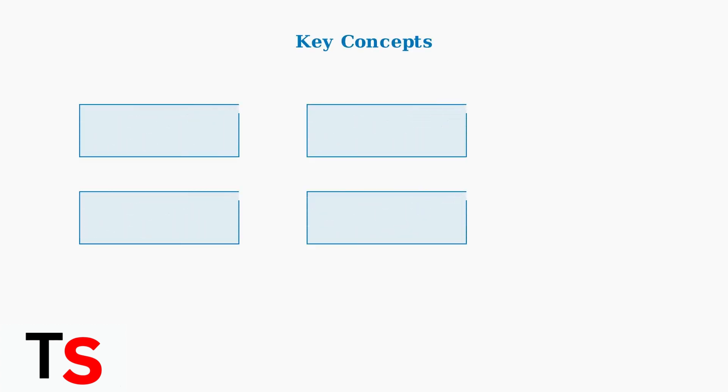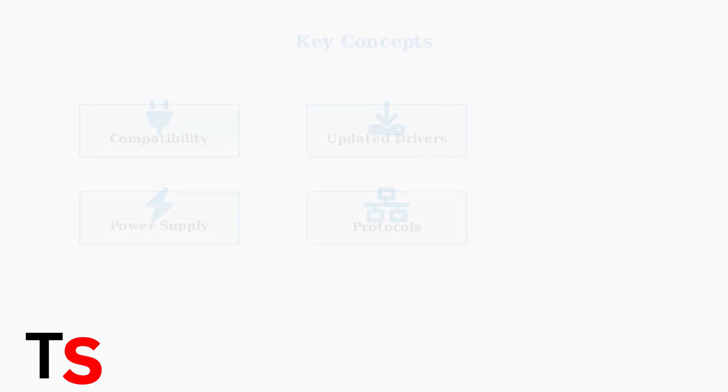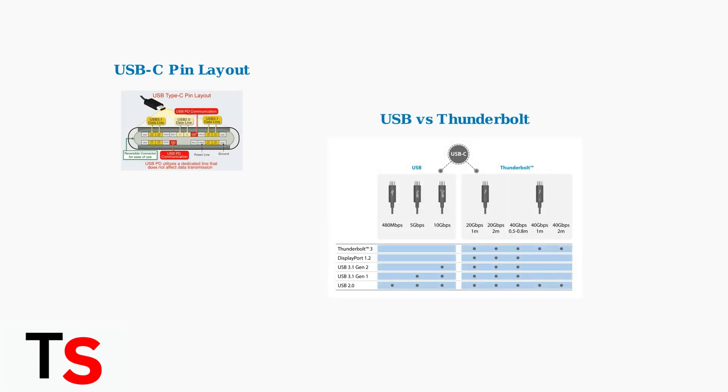Understanding key concepts is essential for effective docking station troubleshooting and future-proofing your setup. The most critical concept is understanding the difference between USB-C and Thunderbolt connections. While they may look identical, their capabilities differ significantly.